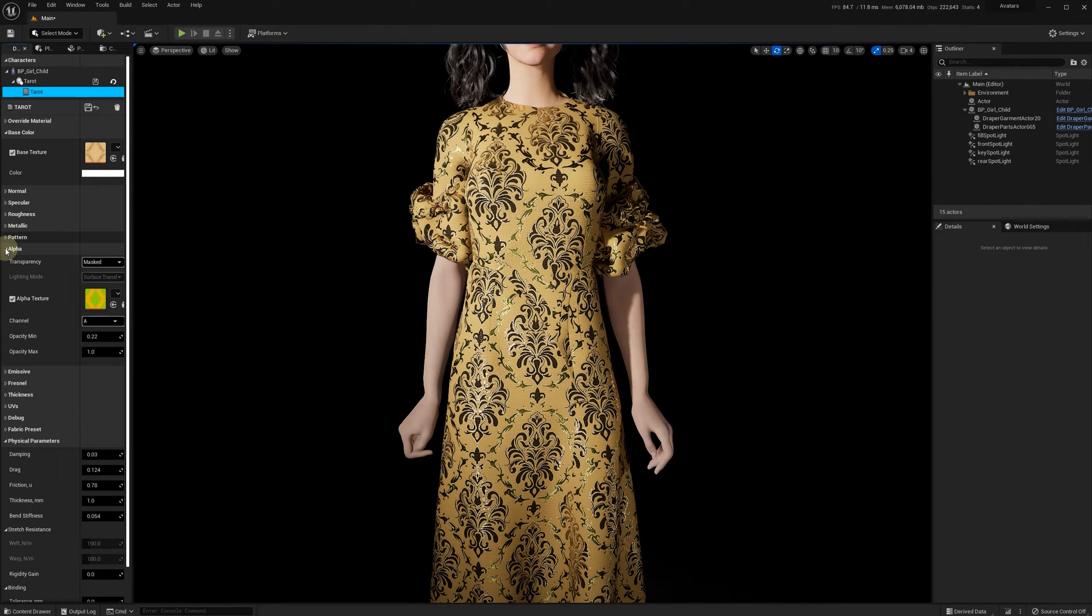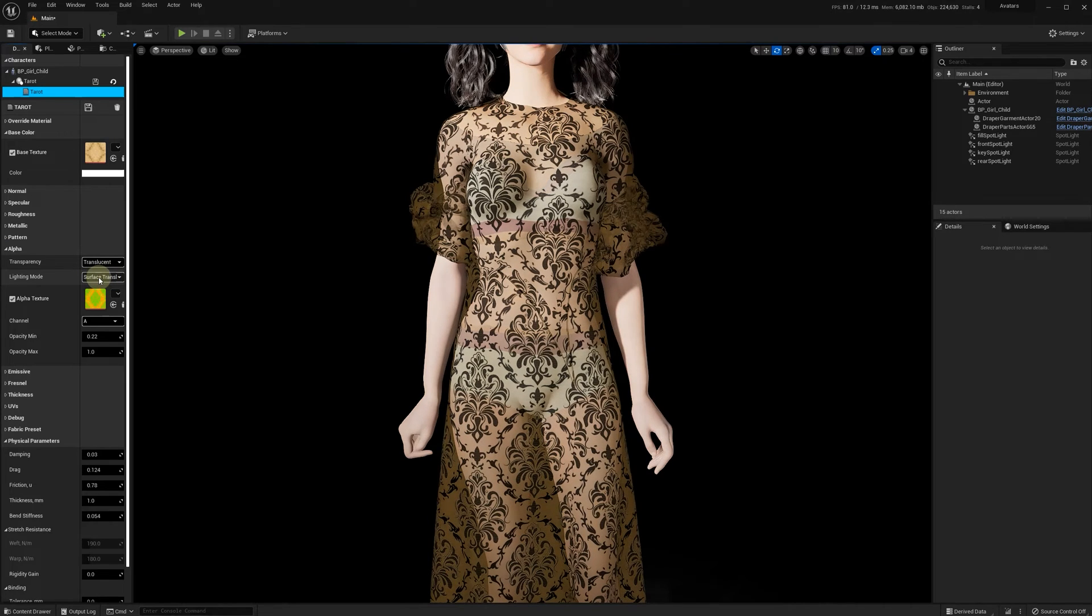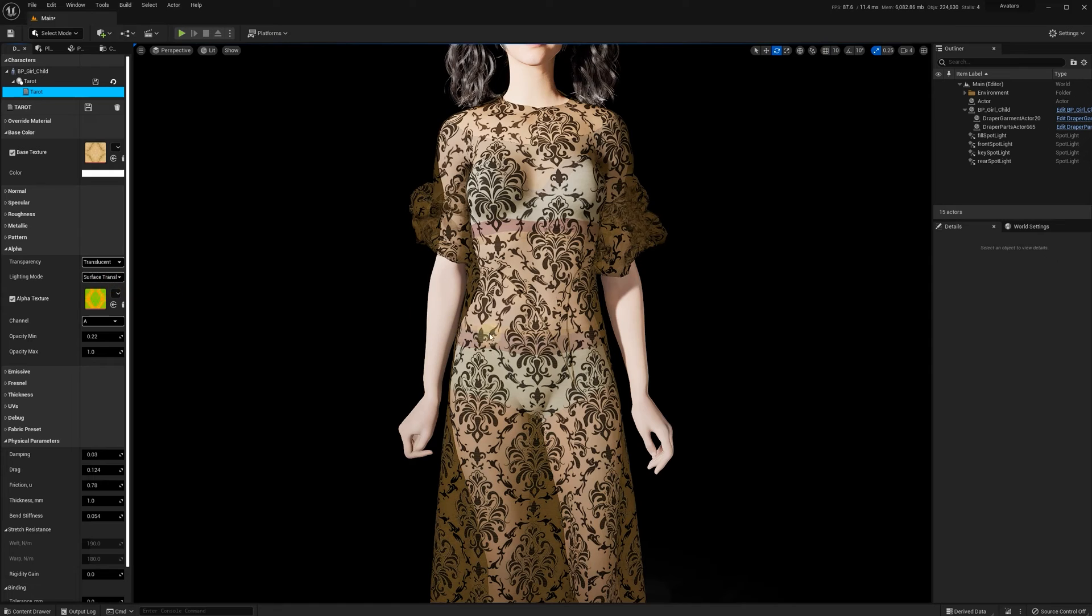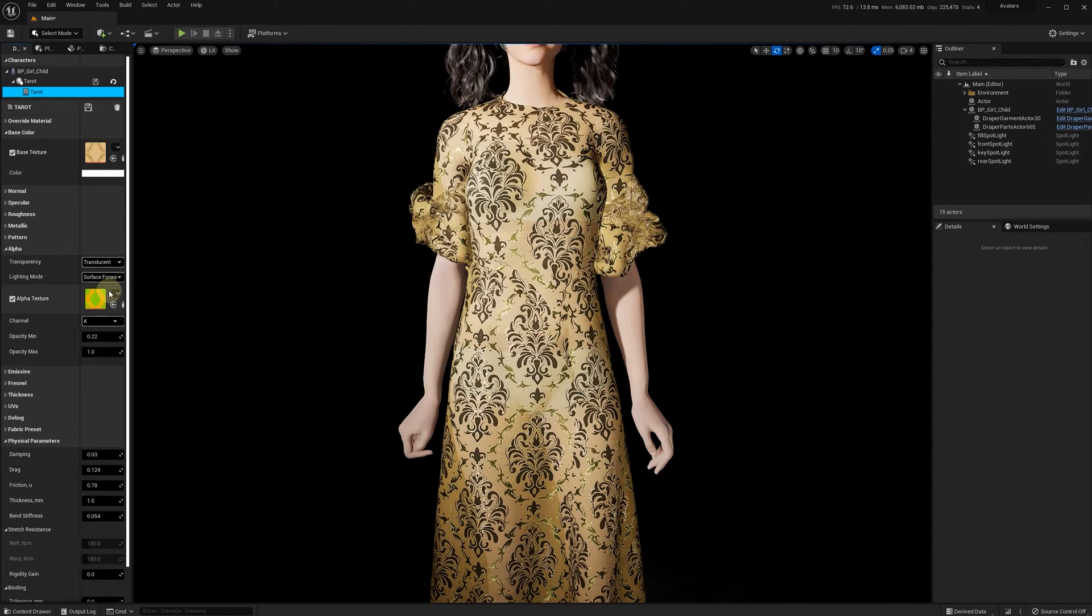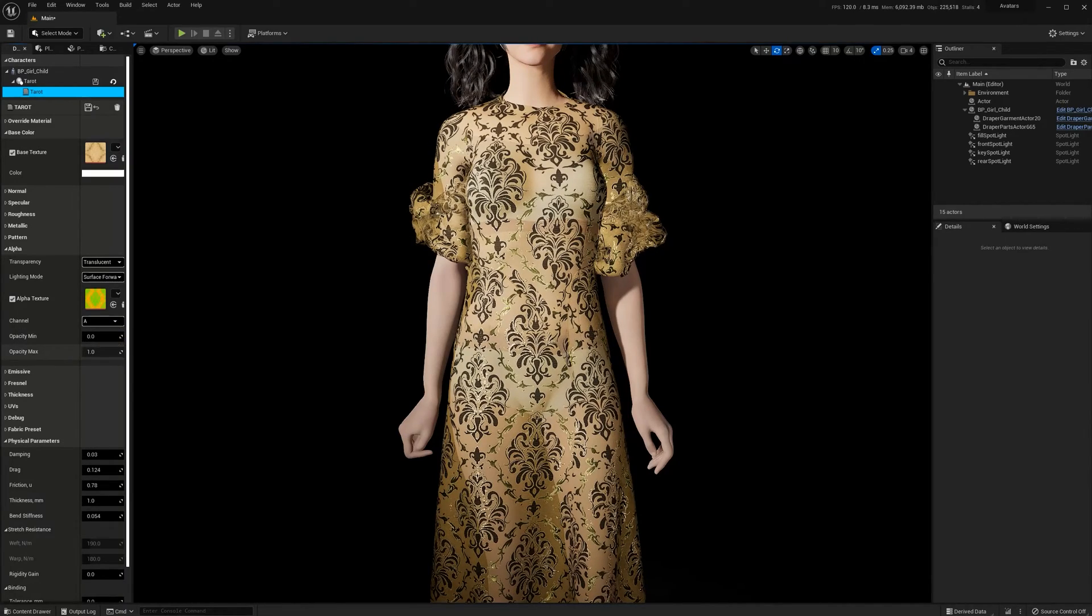In this scene, we're using a few spotlights. As we can see, when surface translucency volume option is selected, the metallic opaque areas don't look as good as in the masked mode. Yet the forward shading works well and we can see both translucent and opaque areas with metallic effects.